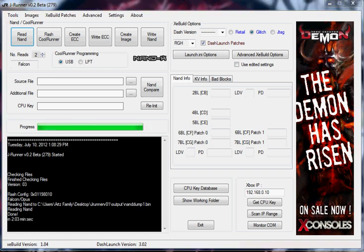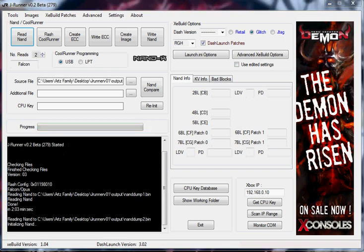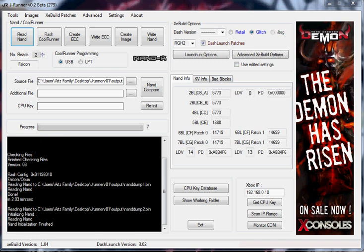I'm going to go ahead and pause the recording and let it run its course here. Just about done. Read number one done. I should mention that I have my NANDex hardwired to the motherboard.